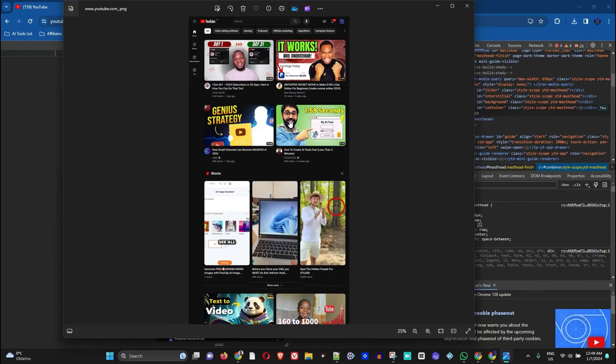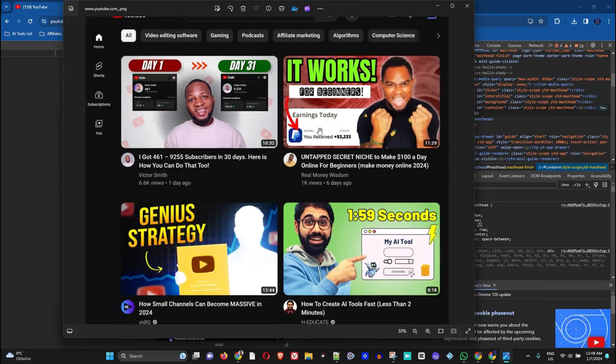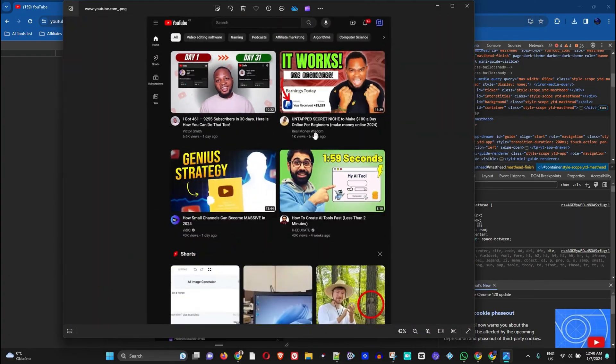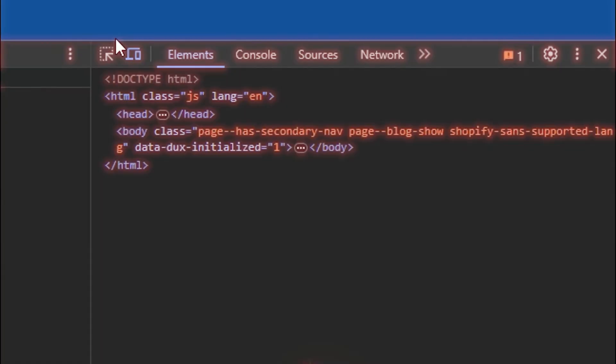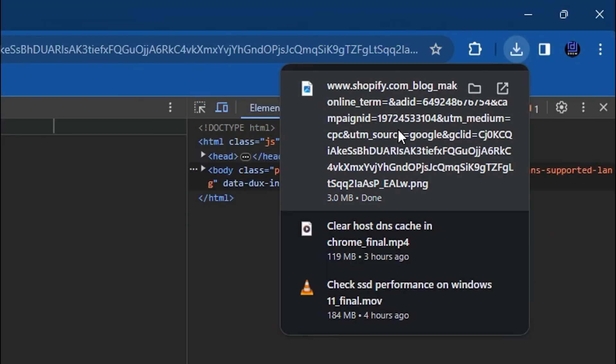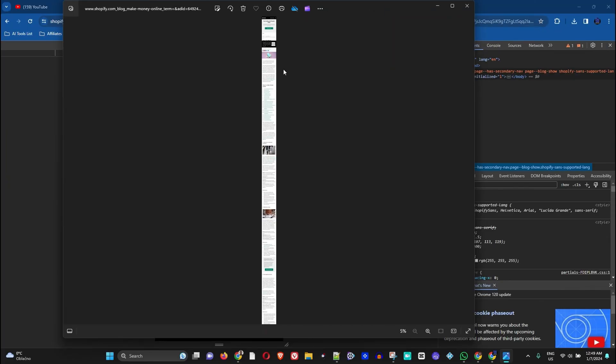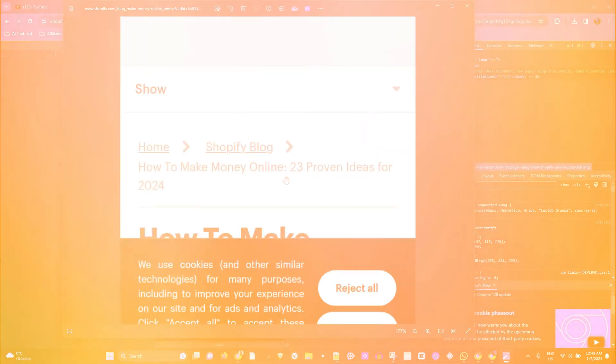In today's video I'm going to show you how to take a scrolling screenshot of a full page in Windows 10 or Windows 11. Doesn't matter which computer you have, as long as you have a working browser and a working internet connection you can take this.